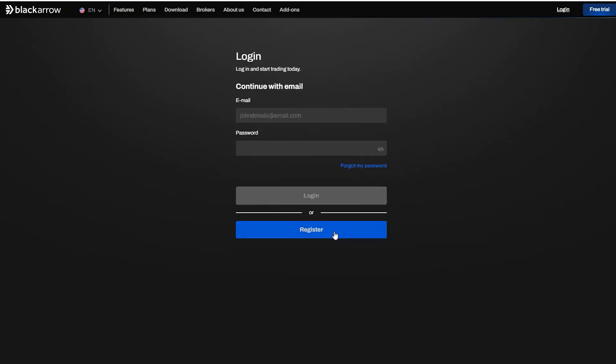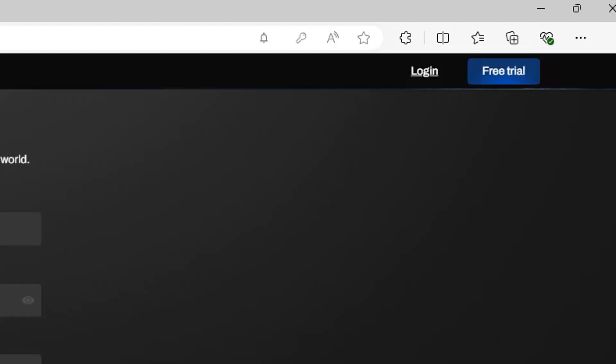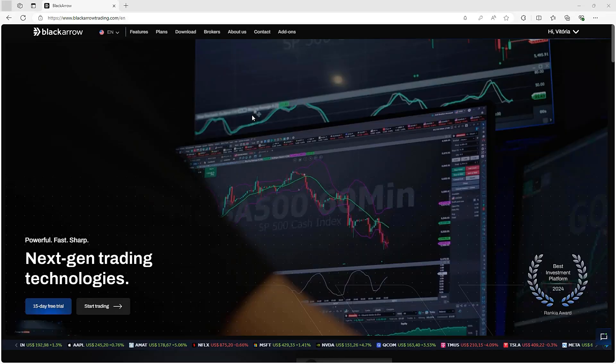If you have never tried Black Arrow before, you could also get a free trial of 15 days, clicking here in Free Trial, and filling in the fields with your data.